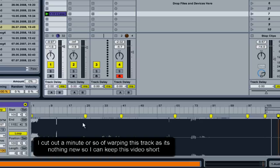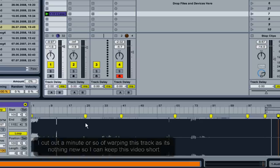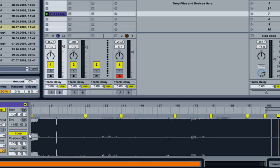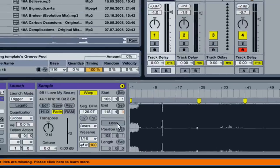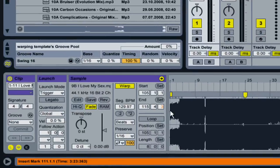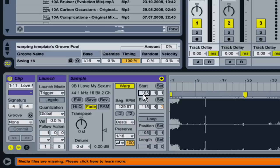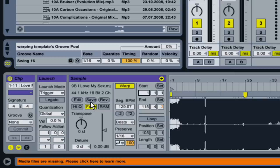And then the important thing, once we've got it warped, is we're going to turn off the loop so that it starts in place from the beginning. Set our start point to one. And we are going to hit the save button there. And now we're good.